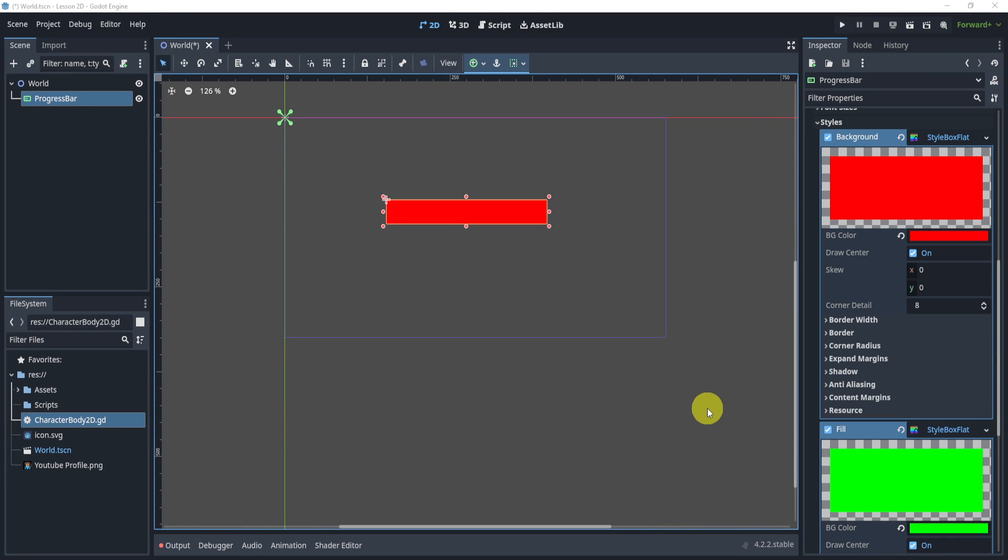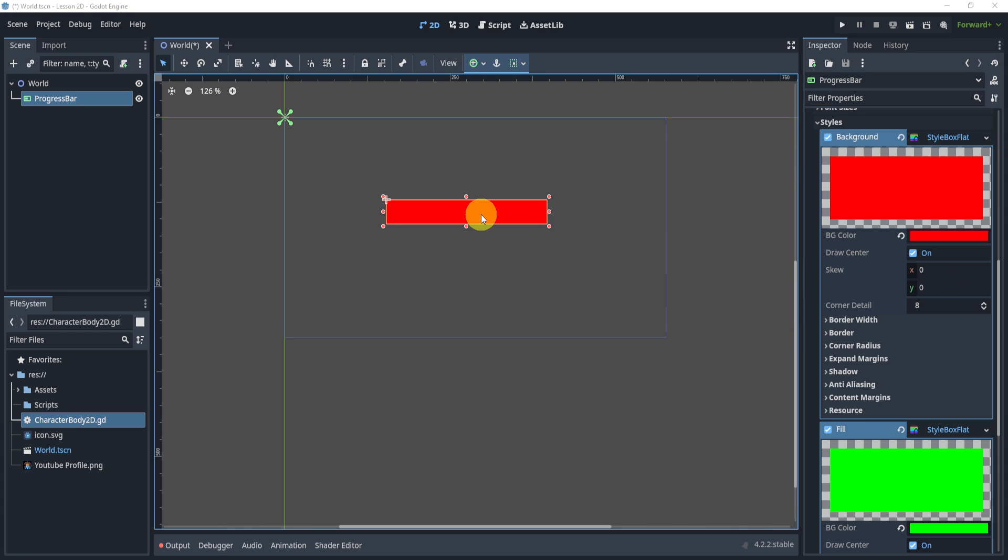Assuming you have a progress bar with HP and everything set up, you need to now animate your health bar because having the health bar just lose health instantly does not look very pretty.